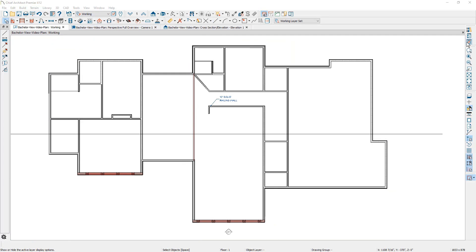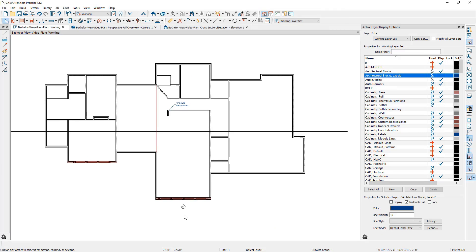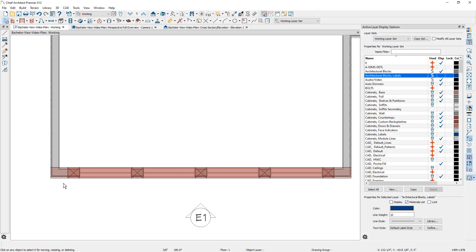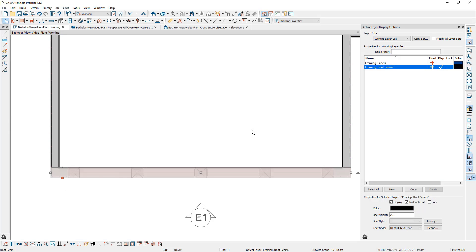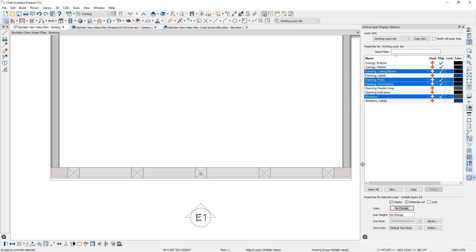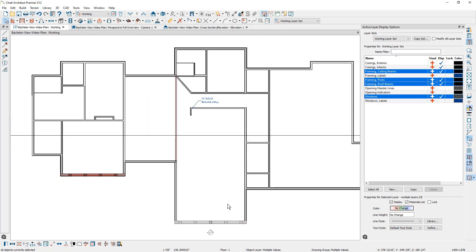Let's switch back to the working floor plan view. Let's open up our active layer display set and zoom in a little bit. I want to make sure when I create a copy of these items, I don't copy the wall. I'm going to click very near the edge of the wall — you'll notice in the active layer display set you can see what is selected. Then I'll hold my shift key, left click and drag a marquee around the posts, the other beams and the windows, making sure I don't have any wall selected. This wall is going to cause a problem when we copy the windows, but I'm going to delete the two windows in the middle.